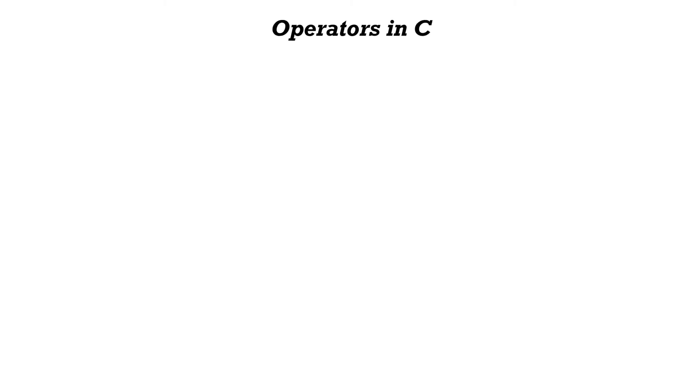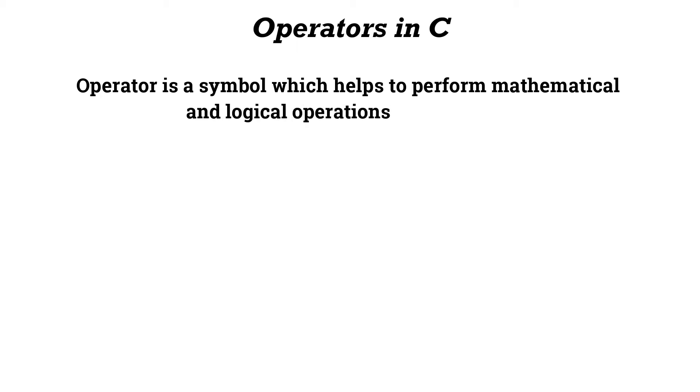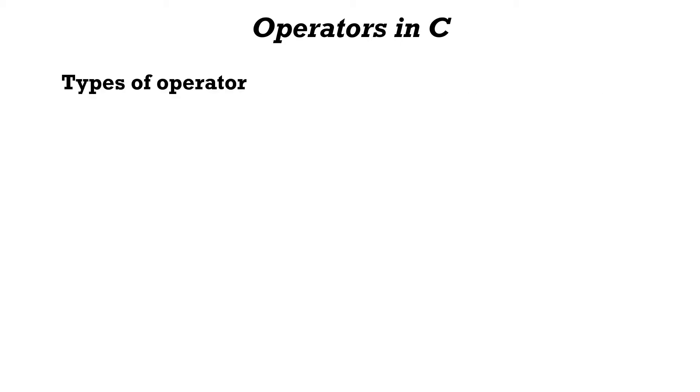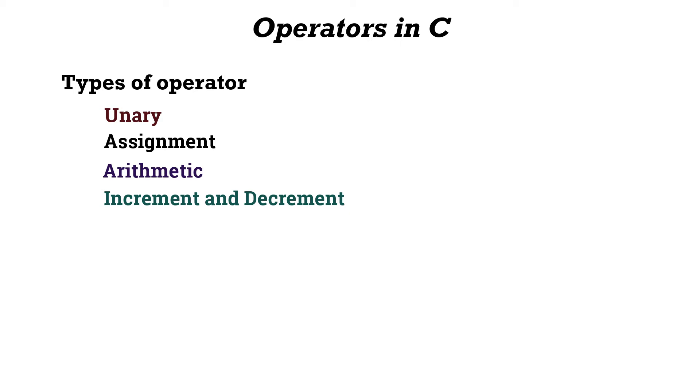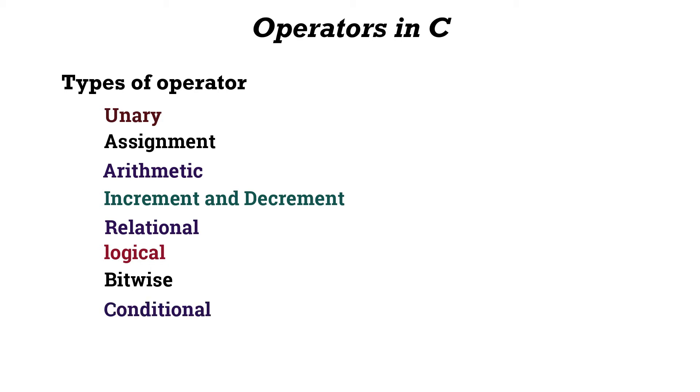In this video lecture we'll see operators in C. An operator is a symbol which helps to perform mathematical and logical operations on operands. The following are the types of operators available in C programming: unary operator, assignment operator, arithmetic operator, increment and decrement operator, relational operator, logical operator, bitwise operator, conditional operator, special operator, and shortened assignment operator.